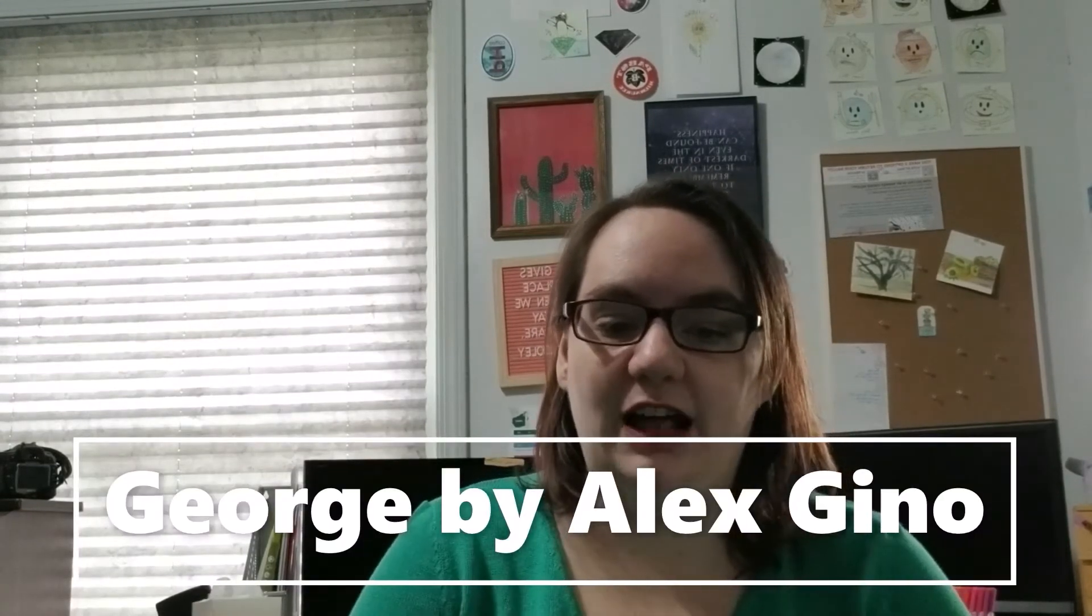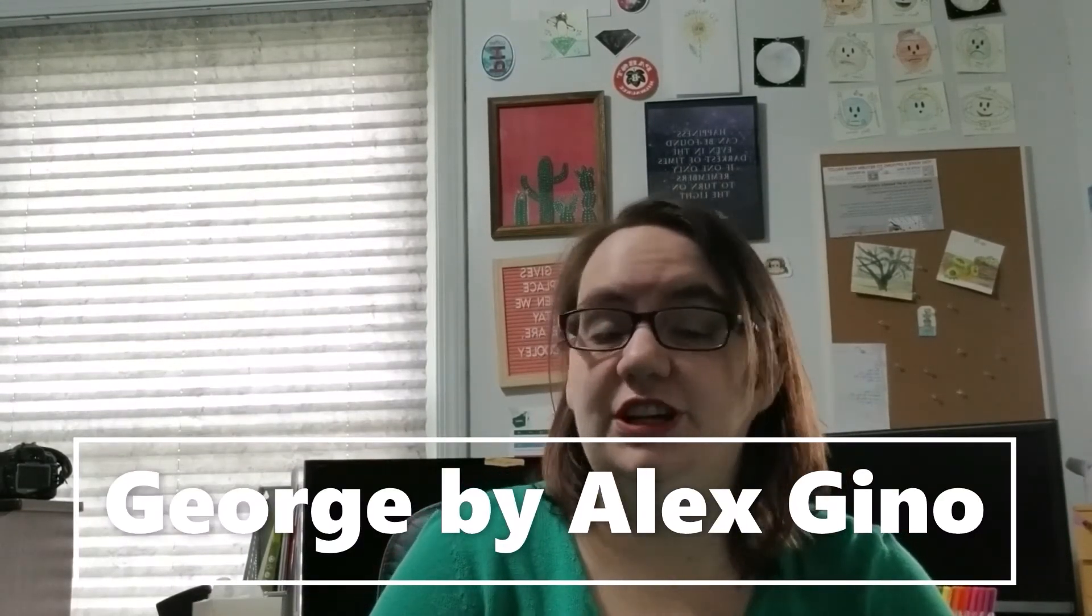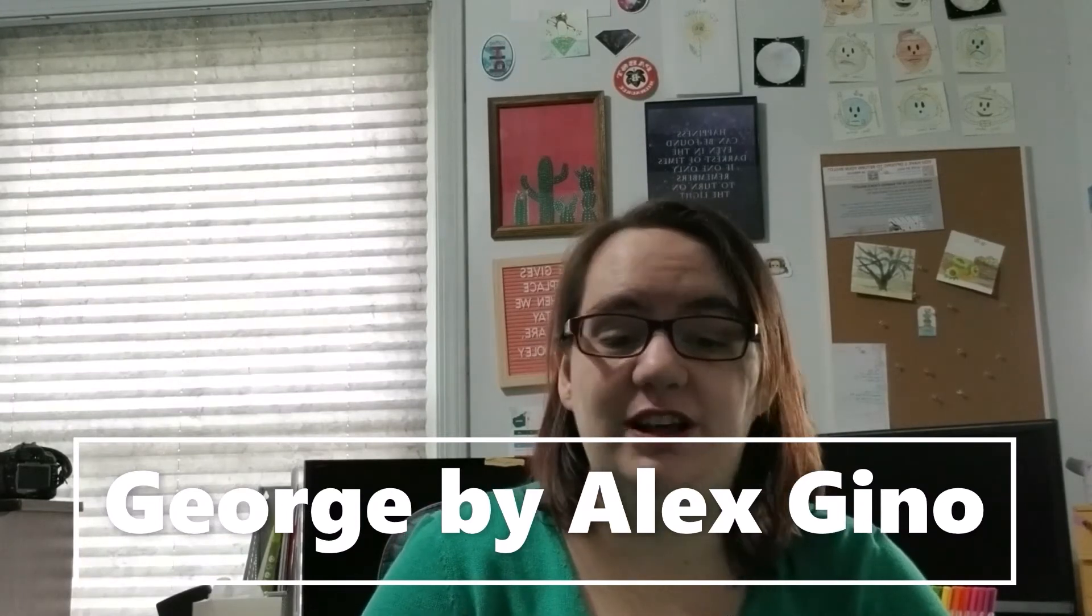Now, last but not least, number one is George by Alex Gino. I think it's Gino, but I'm not sure. I'll look it up. So, like a majority of this list, it was challenged or banned for LGBTQIA plus content. It contains a transgender character. It has sexual references and conflicts with a religious viewpoint and the traditional family structure. But this is my all-time favorite reason. Schools and libraries should not put books in a child's hands that require discussion. I'm just flabbergasted. Just bloody flabbergasted.